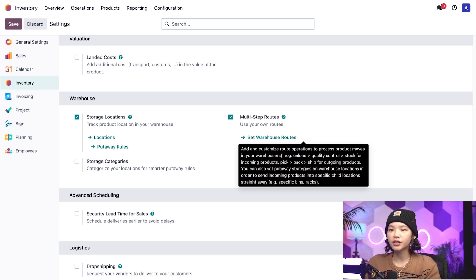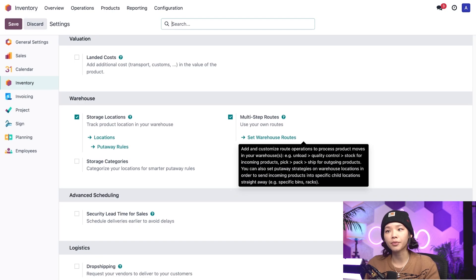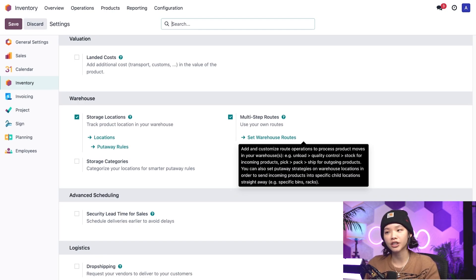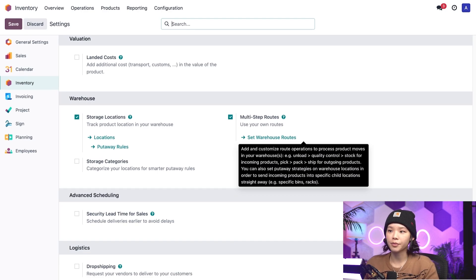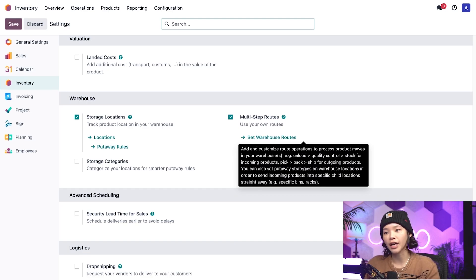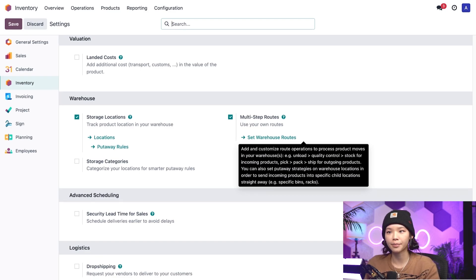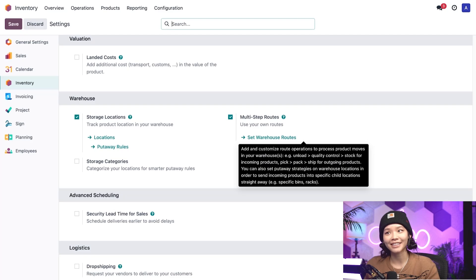The storage locations feature allows us to store products in specific locations in our warehouse and set a removal strategy for each location. Multi-step routes provides us with more options for how products are moved around our warehouse, like setting a removal strategy, for example. Looks like we're all set here.